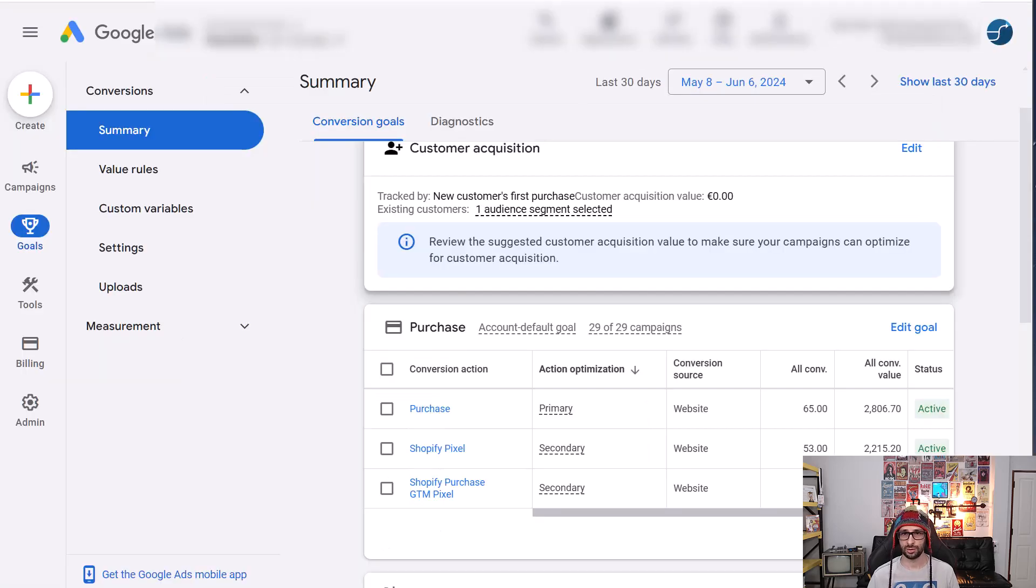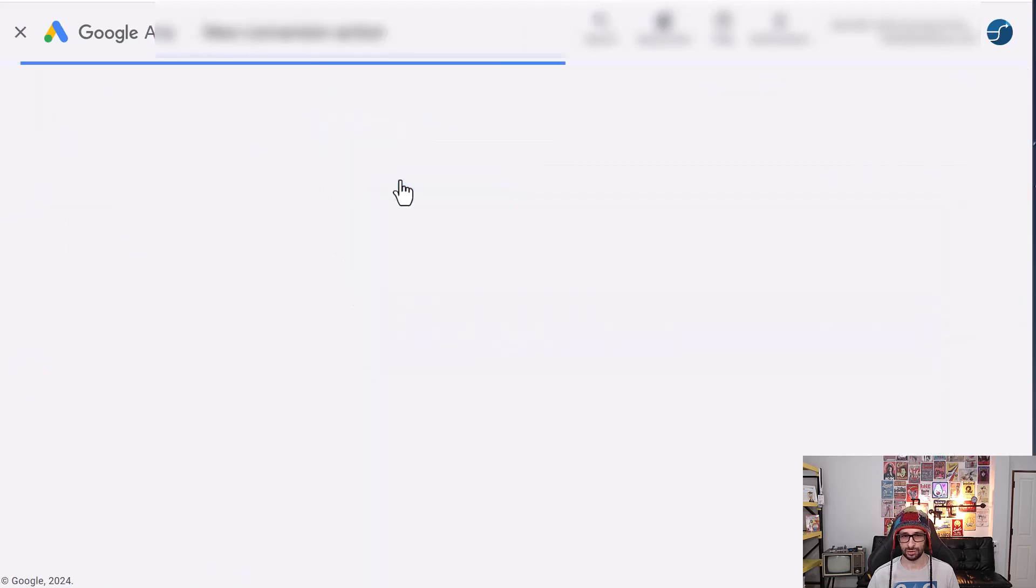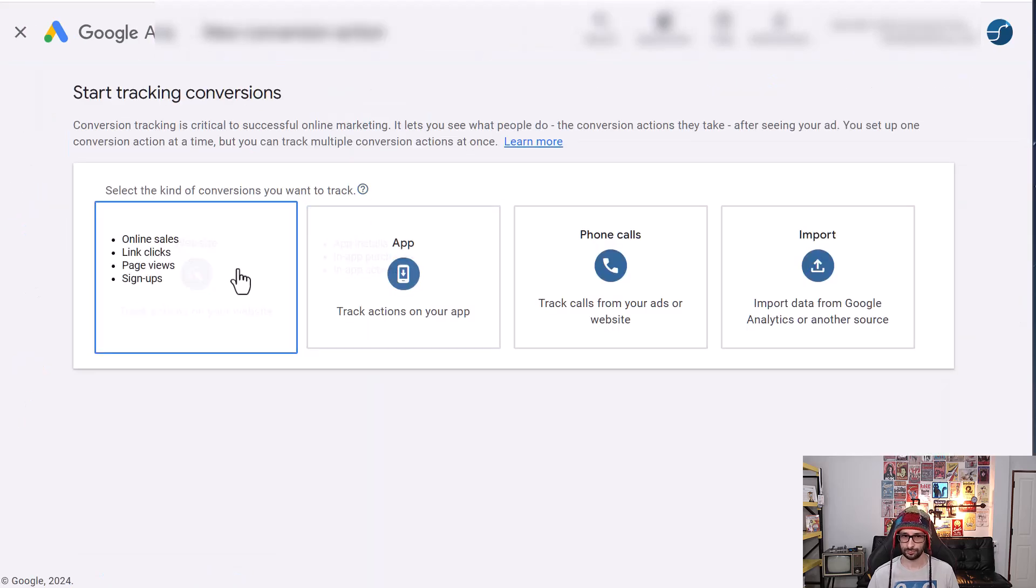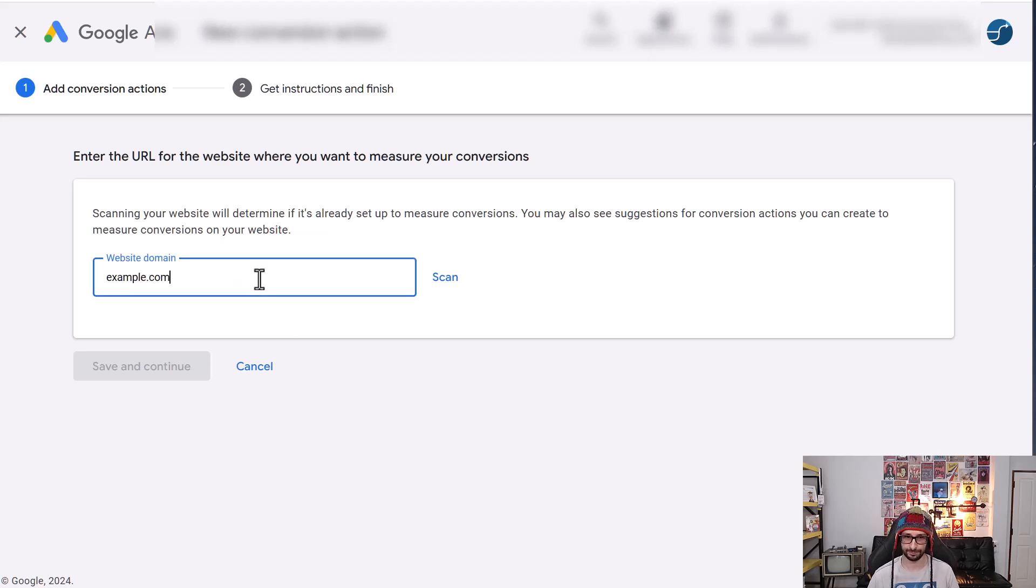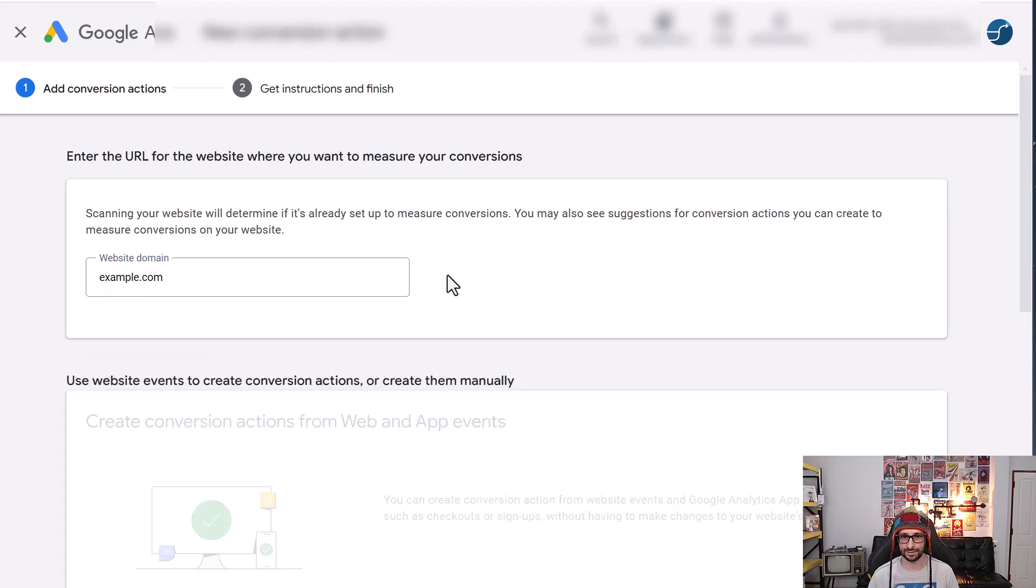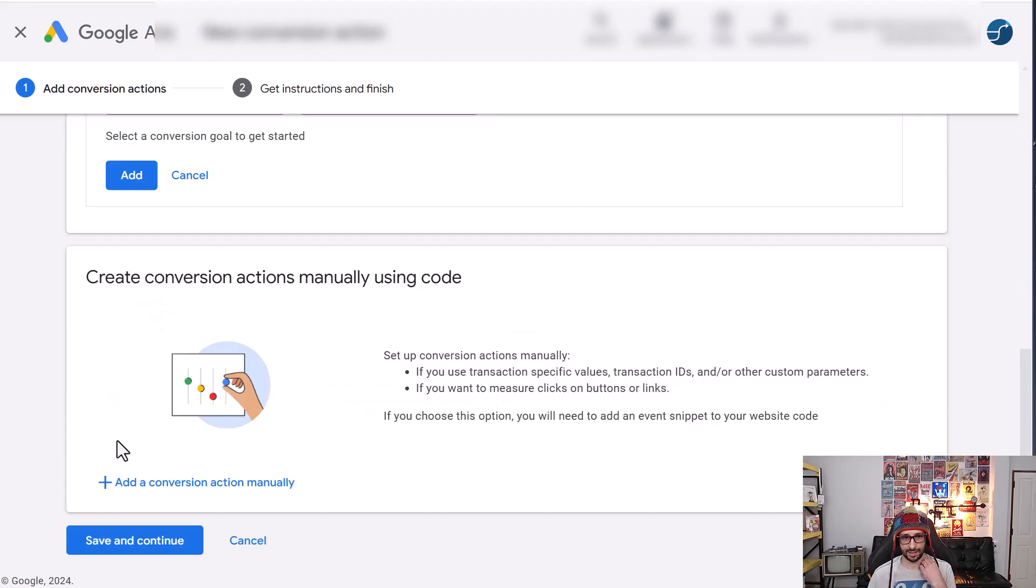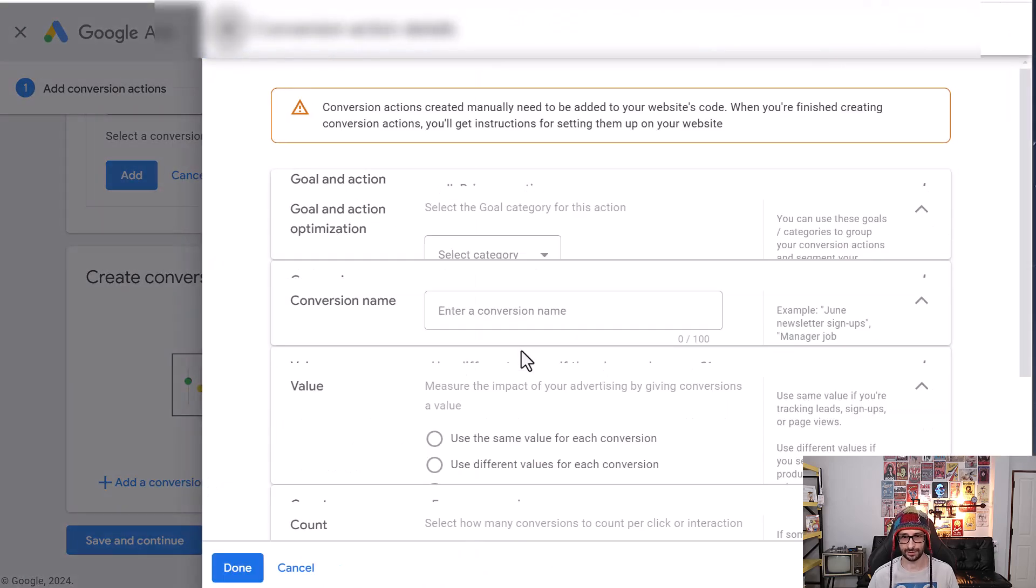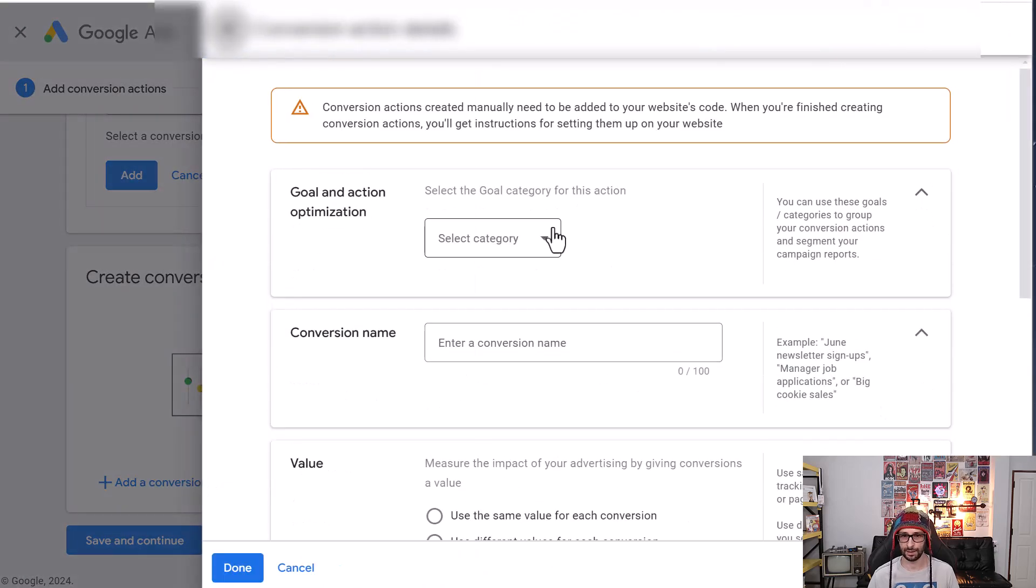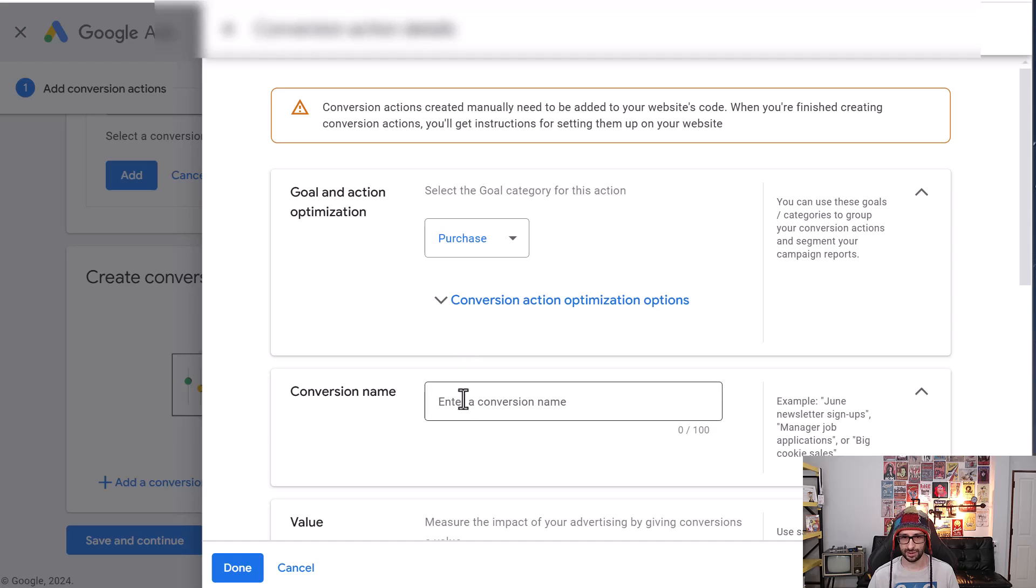We go to Google Ads and we go and create a new conversion action. Just choose a website. Any website will do. It doesn't really matter. Scan. Then we want to go all the way to the bottom and click on add a conversion action manually. We want to select purchase as the goal and action optimization.